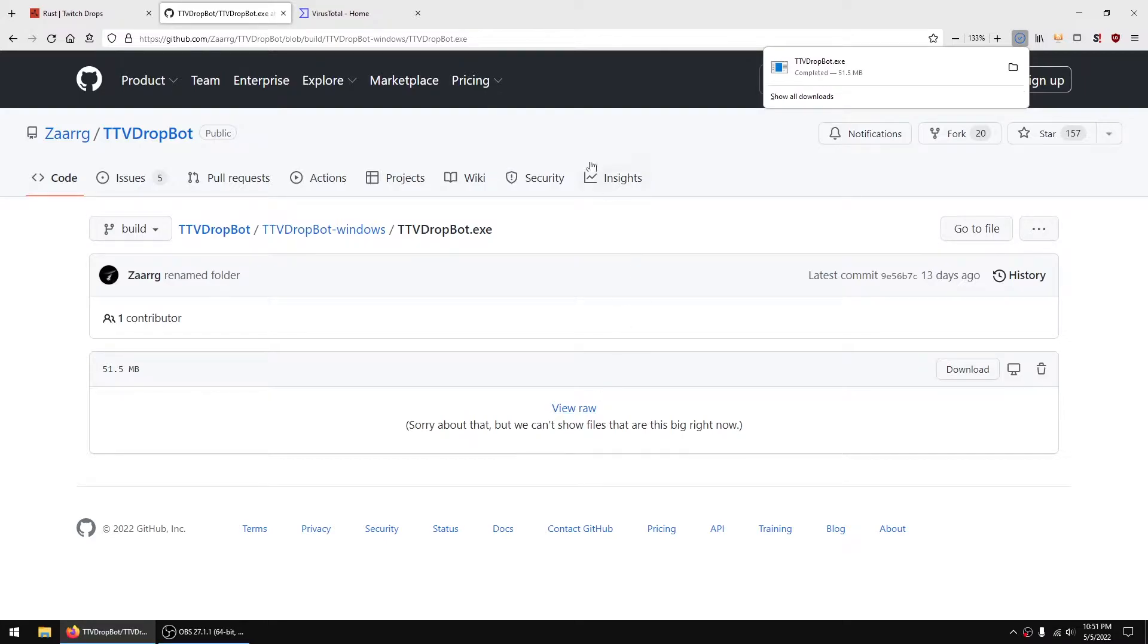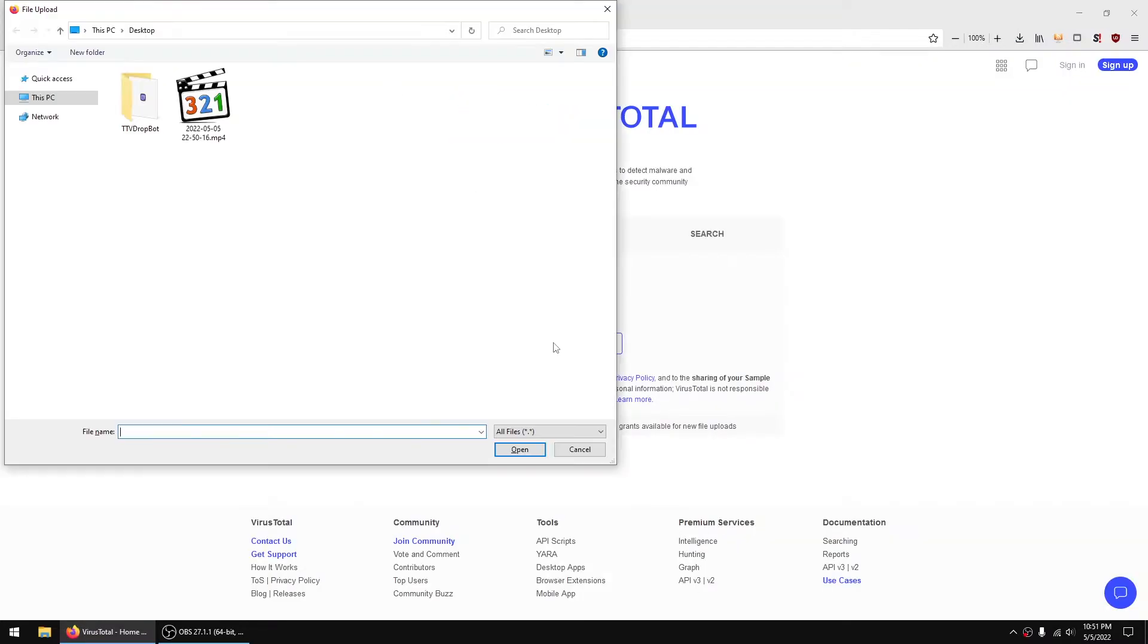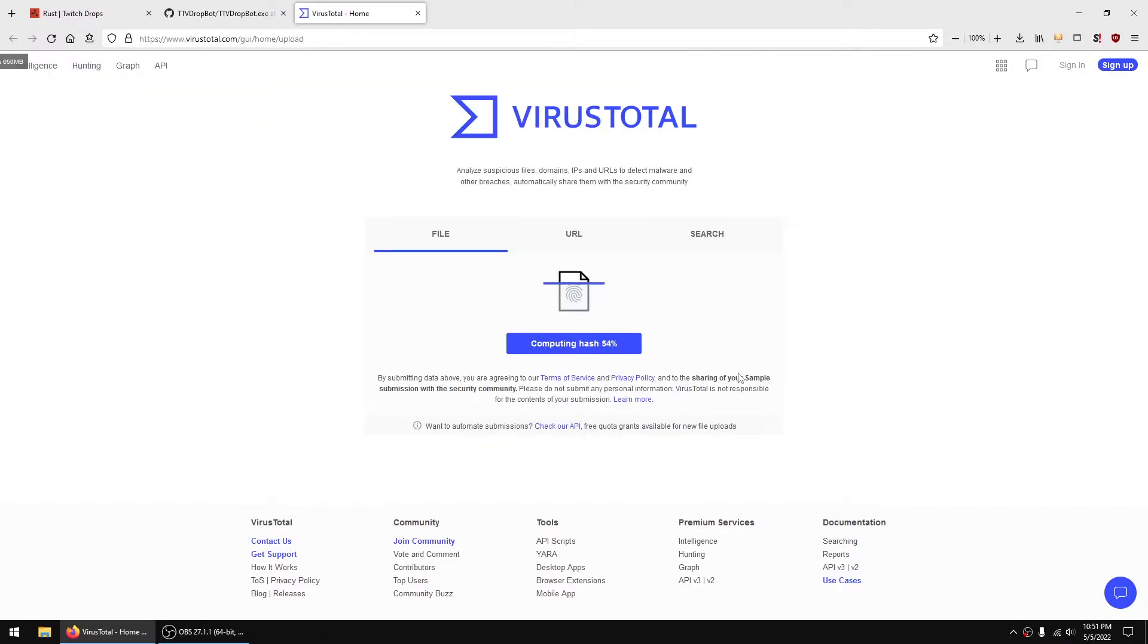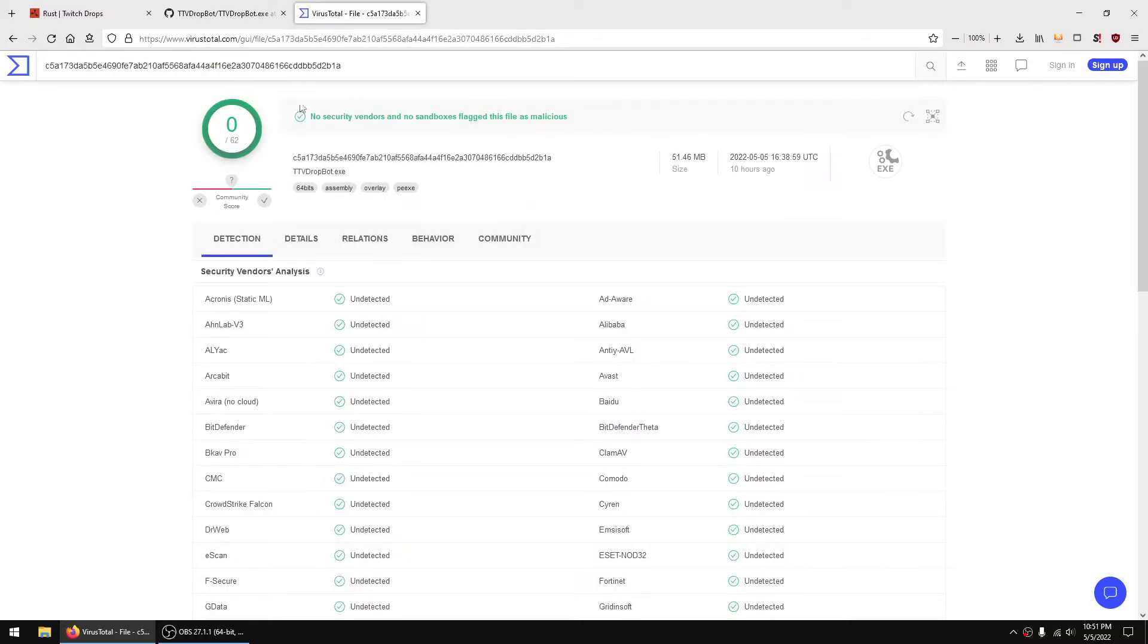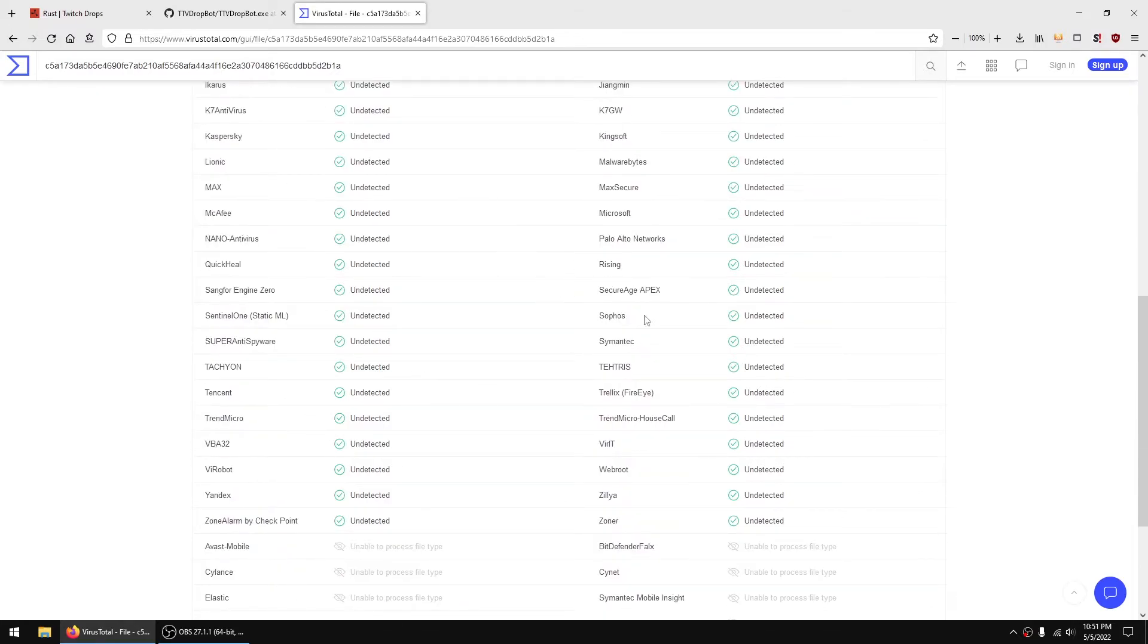Once it's done downloading, it's good to run a virus scan on it just in case. And I prefer to use VirusTotal because it runs it through a bunch of antiviruses and it appears to be clean. Again, this is not a guarantee - there could be a hijacked release - but it's a good indication.